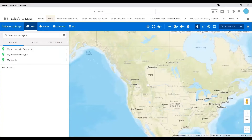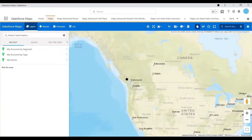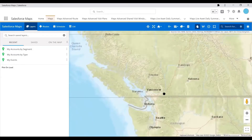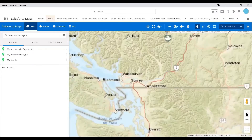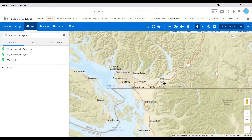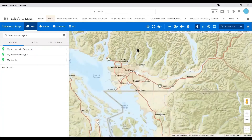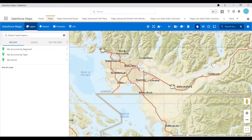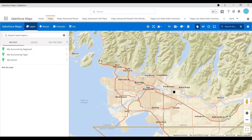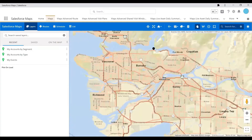So let's pick Vancouver, Canada as an example. We're going to scroll in — you can either use your mouse or you can use the plus and minus along the side. And let's say this is good enough for where we want to see our territory, so we can see Vancouver.